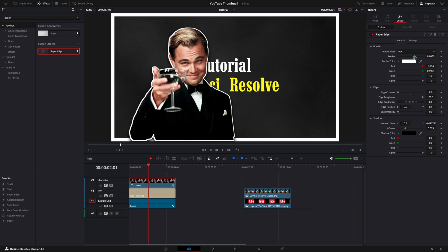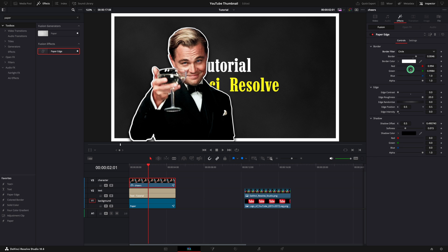Now you can increase the size using only the slider. Change the filter from box to circle. I think it looks nice if you reduce the softness of the shadow to 0. Now adjust the offset to look more like 3D.